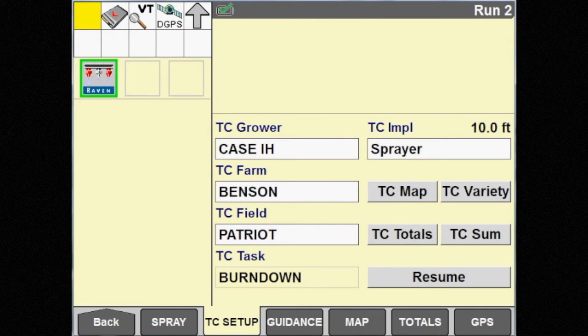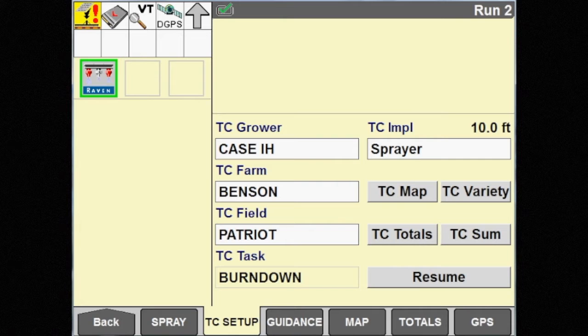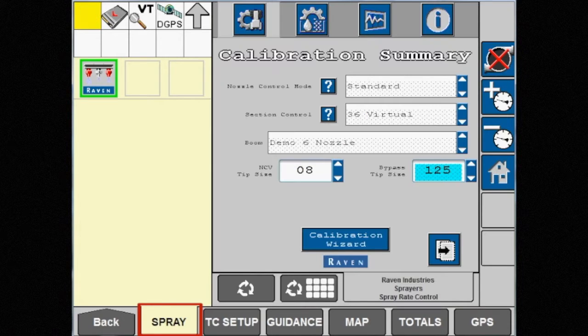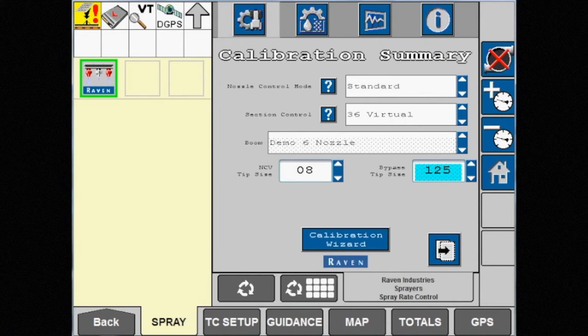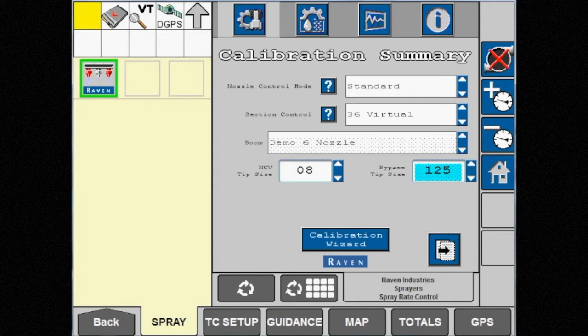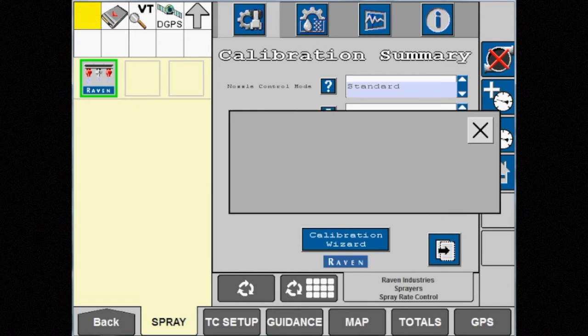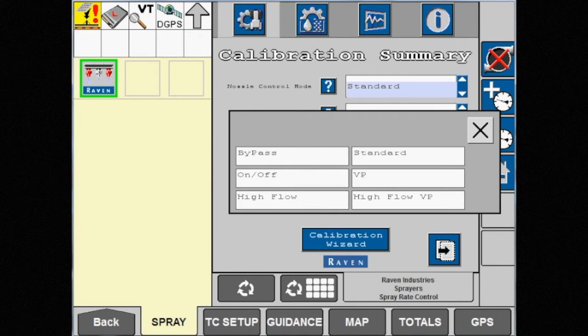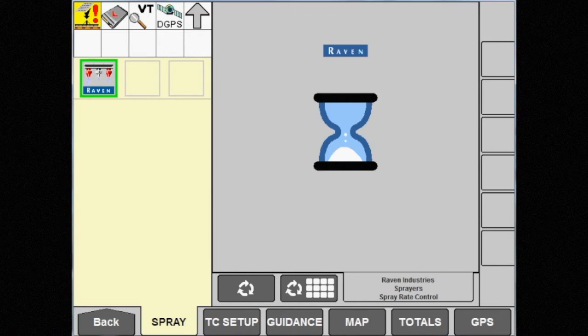From here, navigate back to the spray tab. Select the settings button in the VT window. Touch the far left tab where the nozzle control mode can now be changed.